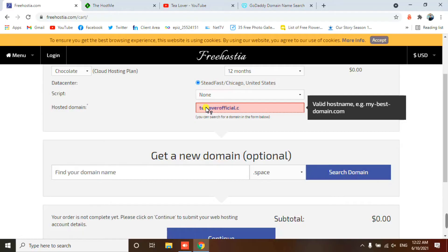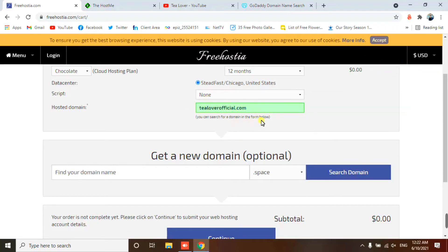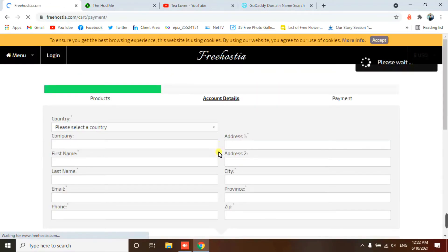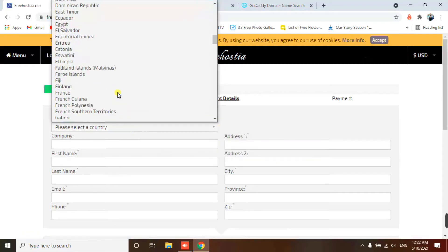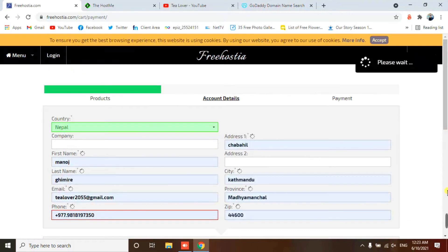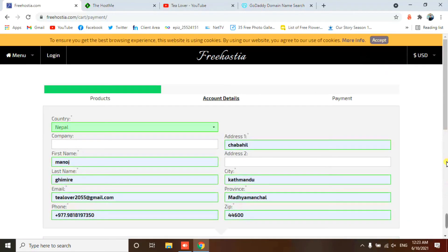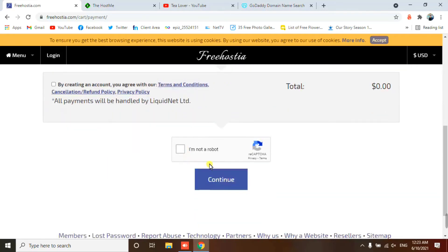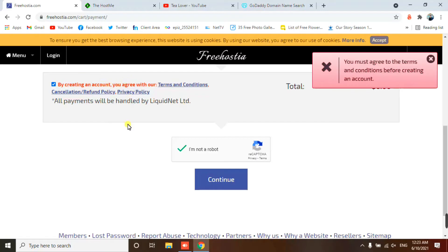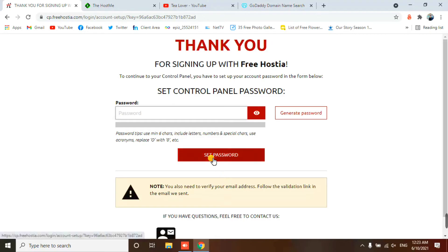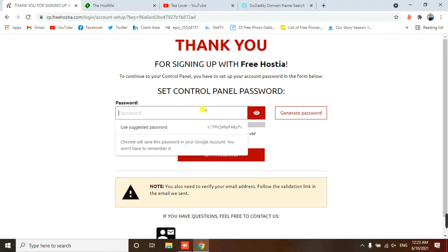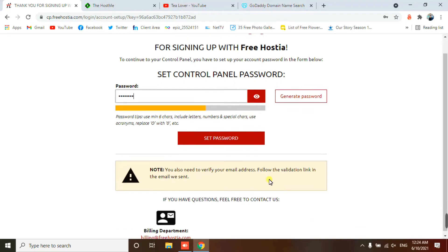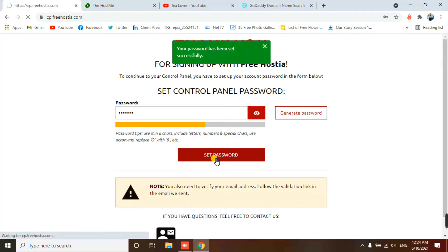For the Freehostia sign-up, click continue and fill in the form — select your country and fill in your information. I've already filled in the information, so I'll scroll down to the reCAPTCHA. After solving the reCAPTCHA, click continue, agree to the terms and services, and click continue again. They will redirect you — you don't need any payment method. You just need to set your control panel password, then click Set Password.